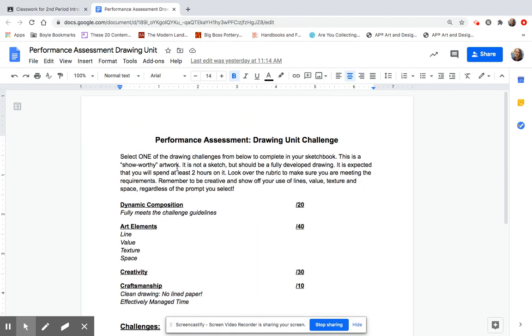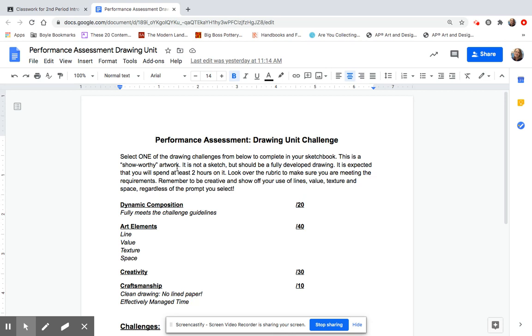Then once you decide which one you want to do, you are going to start working on this. You are going to still complete this in your sketchbook, but make sure that you are using white paper. If you're still using a notebook for your sketchbook, you're going to need to get yourself a white piece of drawing paper for this assignment. This is a show-worthy artwork. It is not a sketch. It is a fully developed drawing. It is the best drawing you have ever done in your life. It is expected that you will spend at least two hours on it. Set a timer and time yourself. If you are spending five minutes on your work, that is not long enough. You need to really be sure that you're spending two hours on this.